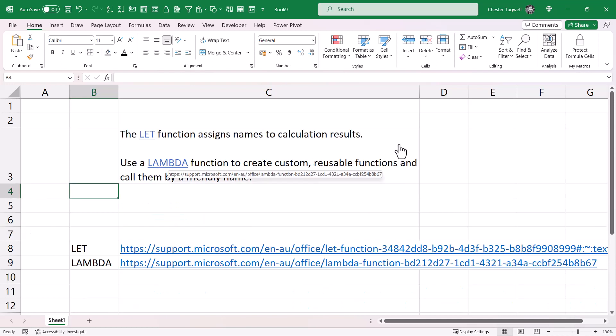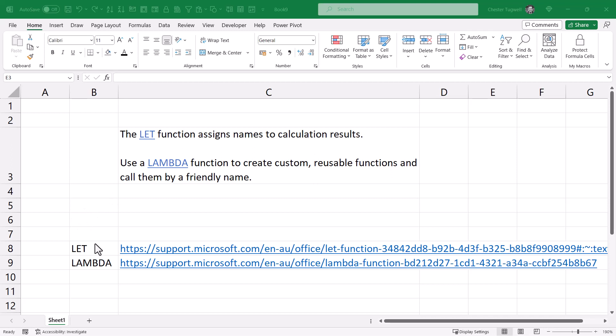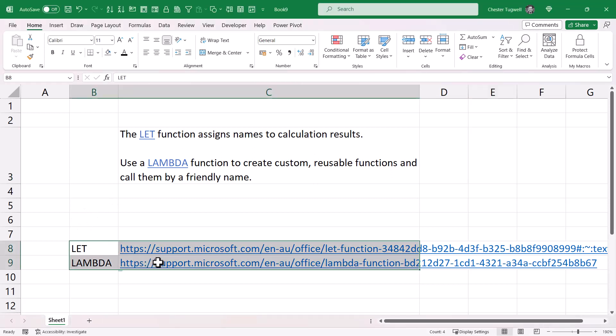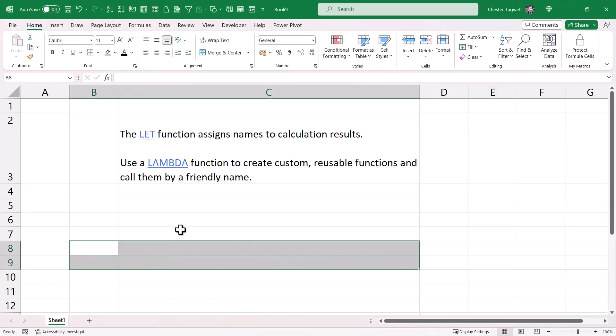To tidy up, we'll delete these URLs down here and we're done.